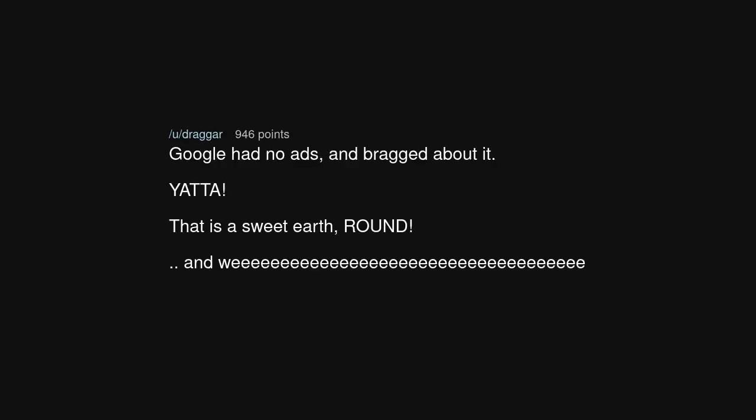When Google had no ads and bragged about it.